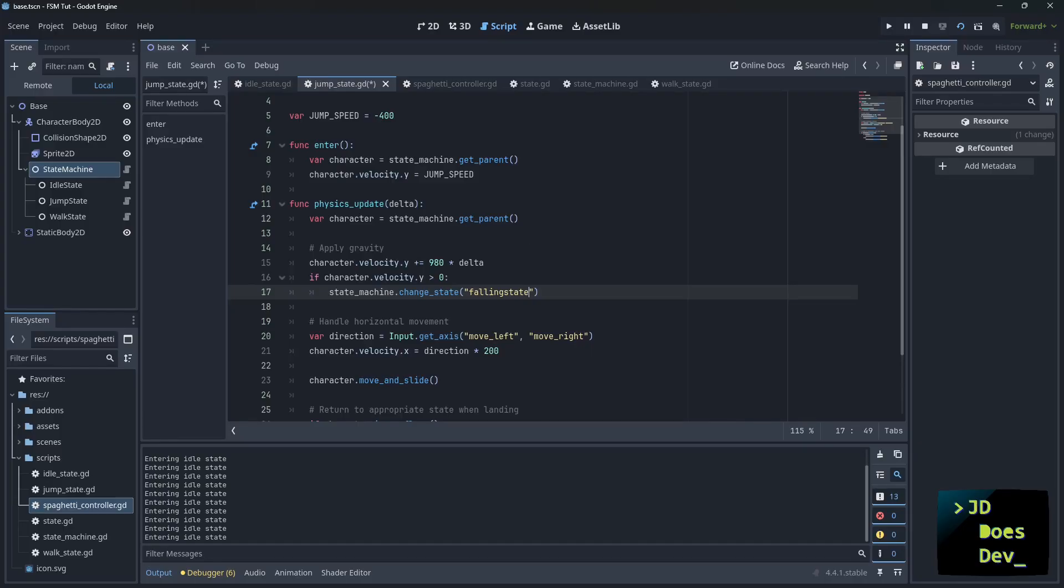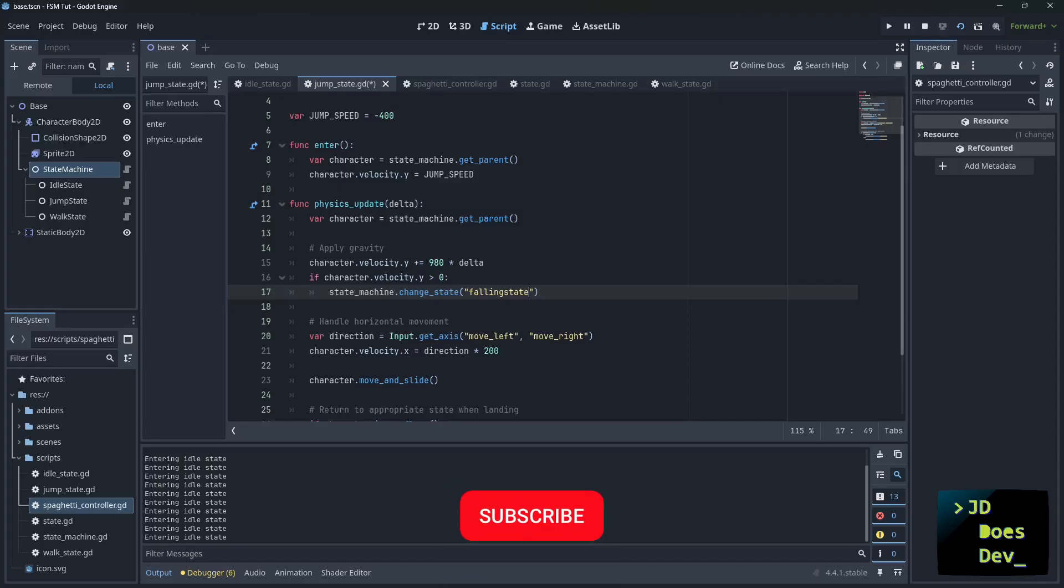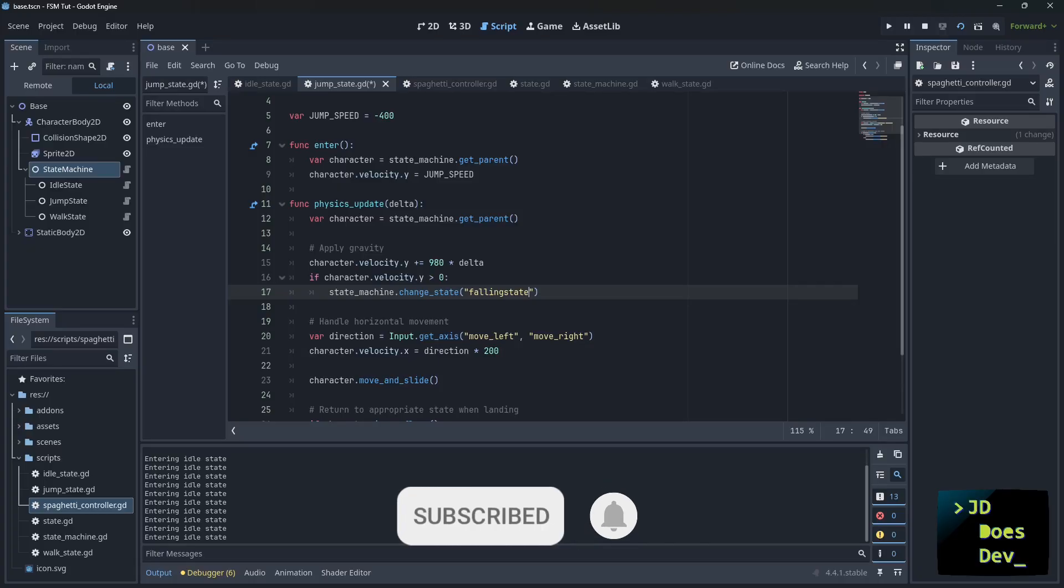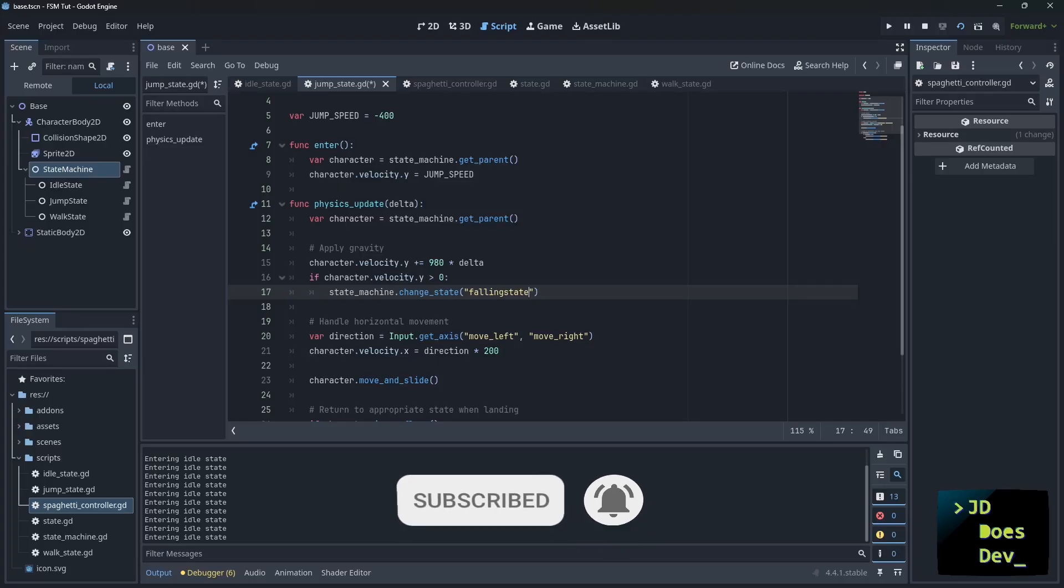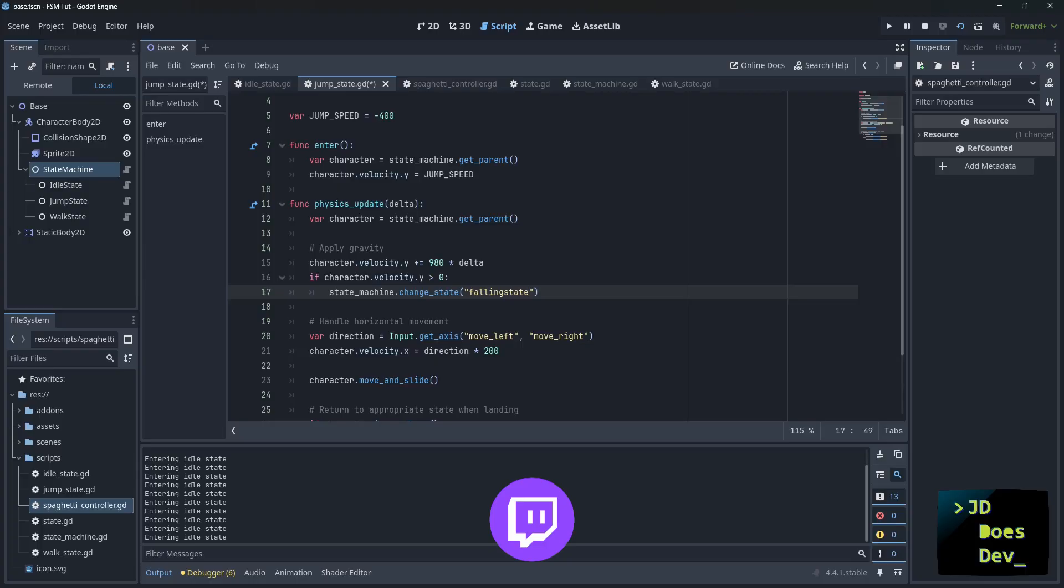If you liked this, feel free to click the subscribe button down below if you haven't already. And please leave a comment. Let me know what you think and what you'd like the next tutorial to be on. Don't forget, I also stream on Twitch at twitch.tv slash JDDoesDev. Hope to see you over there and take care.